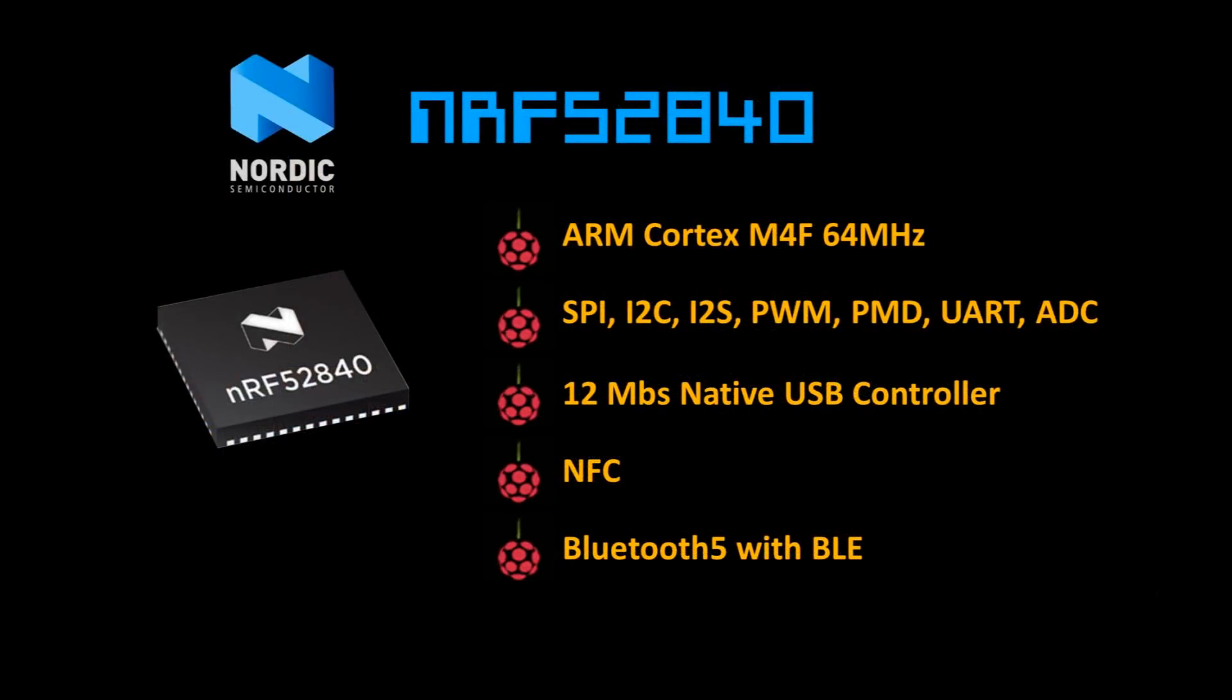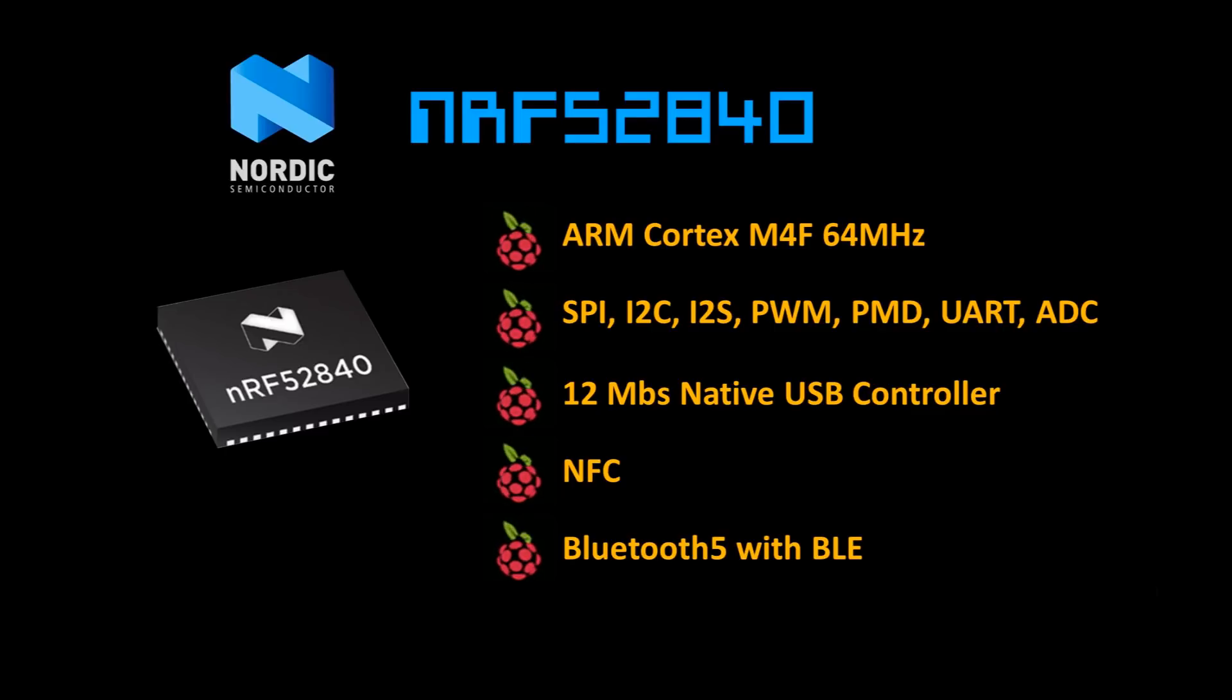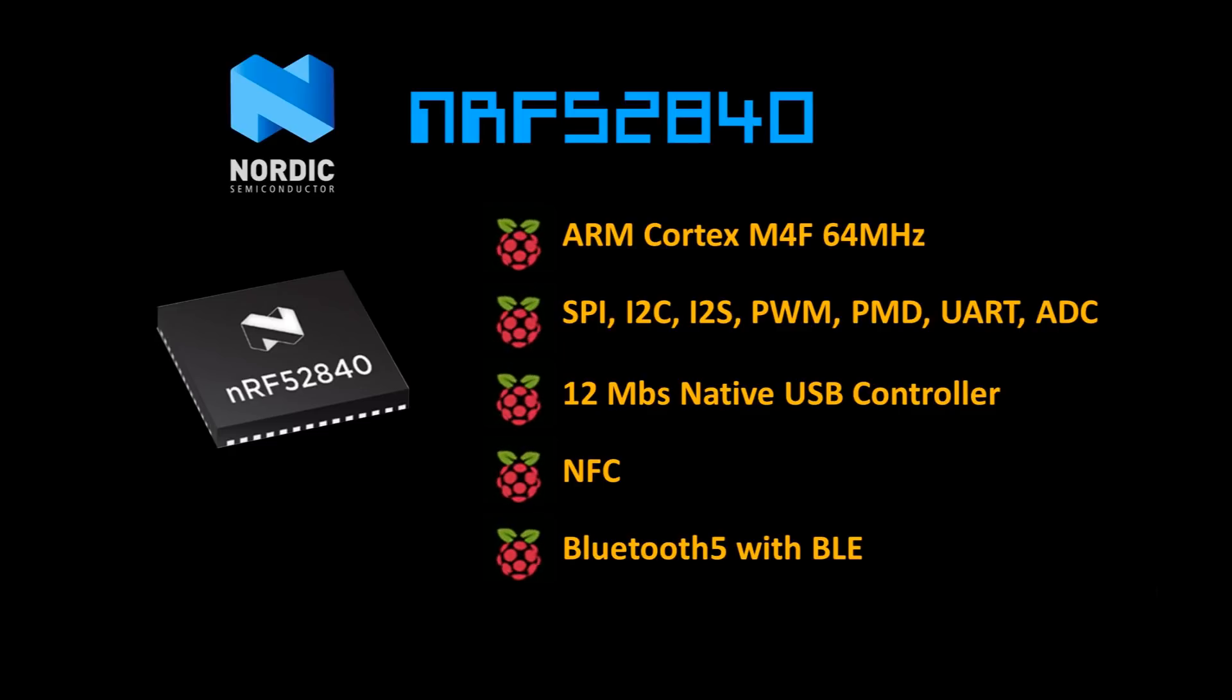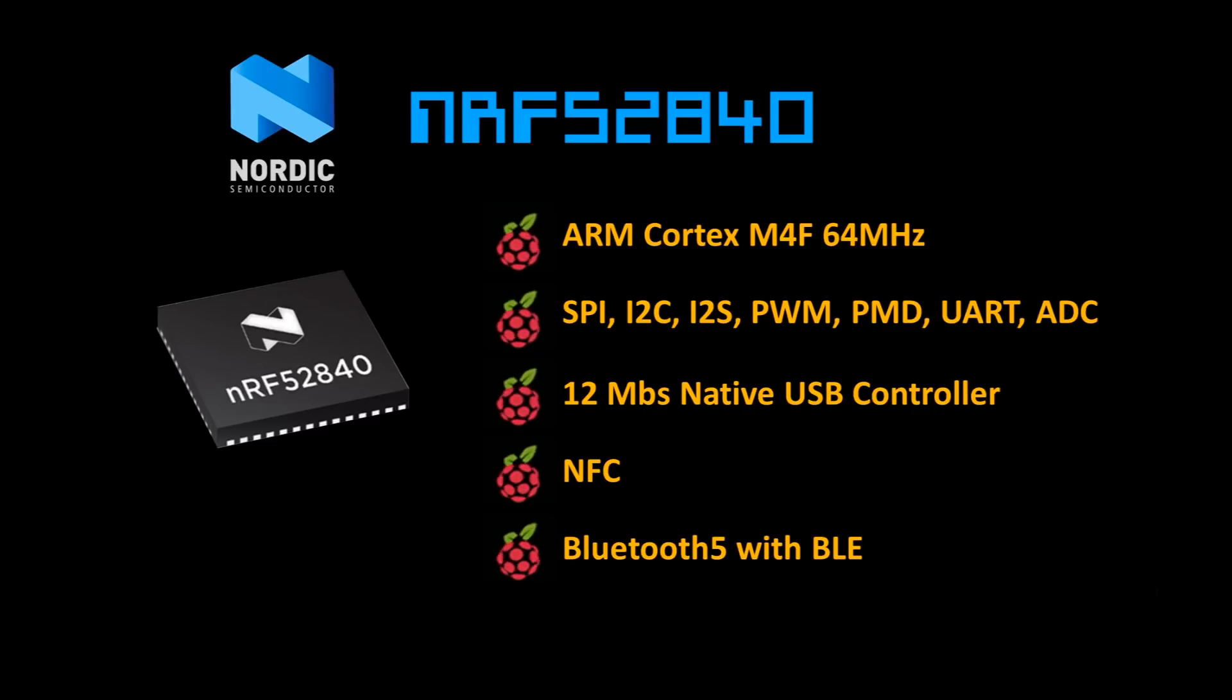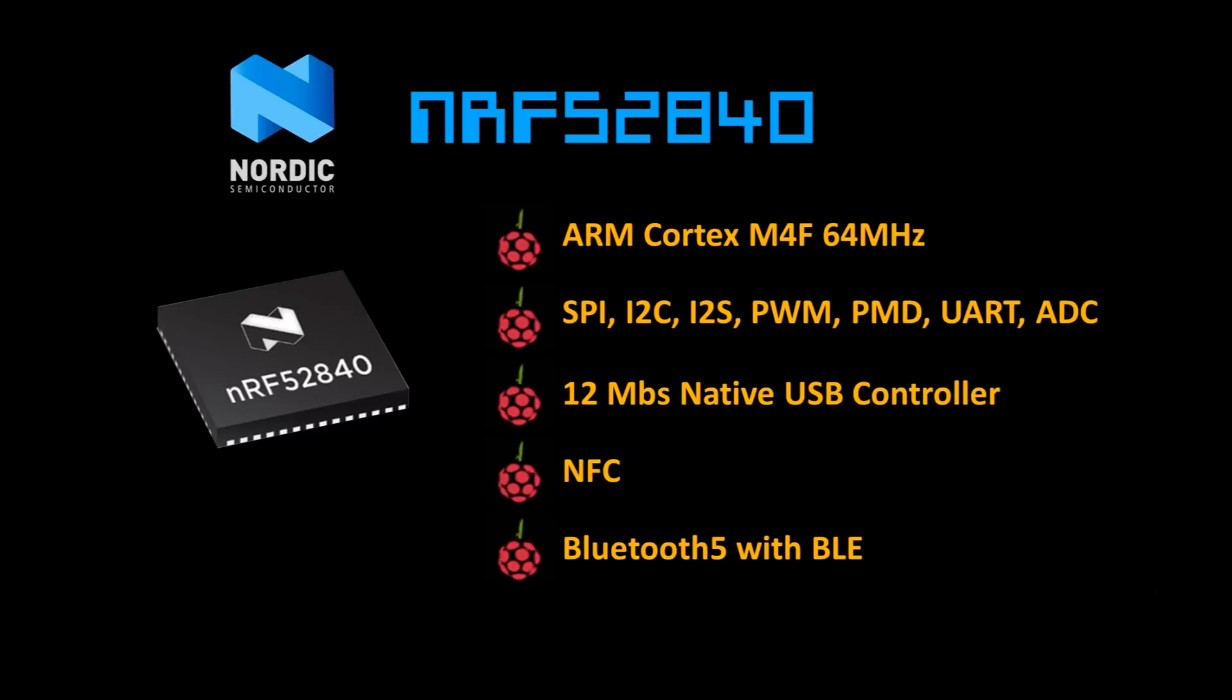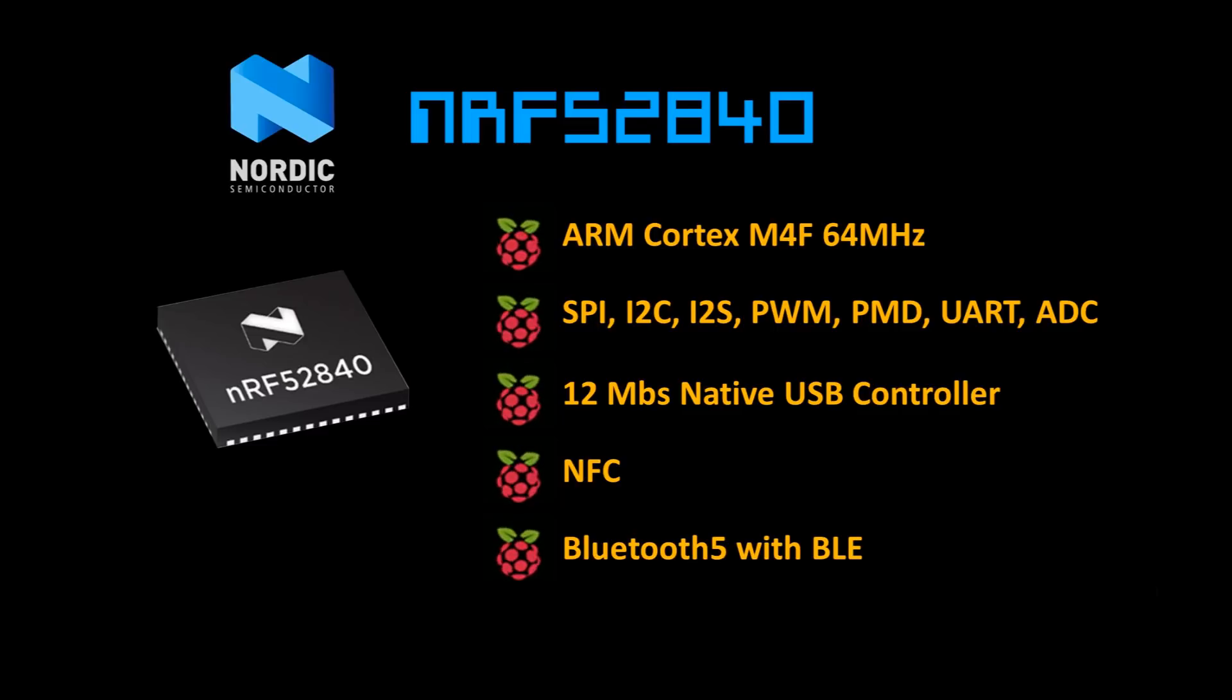Meanwhile, I've been very interested in the NRF52840 chip by Nordic Semiconductor. They specialize in low-power wireless technology. The NRF52840 runs a 64 MHz ARM Cortex, has a lot of GPIO pins with support for SPI, I2C, I2S, Pulse Width Modulation, PWM, UART, and 12-bit ADC. The chip has a built-in USB controller, NFC support, and many more features, including Bluetooth Low Energy.